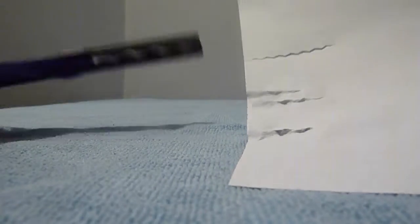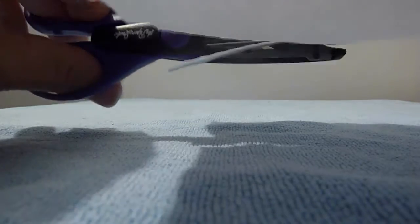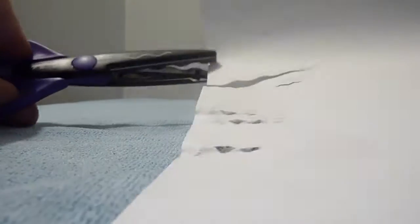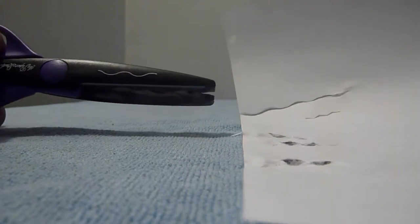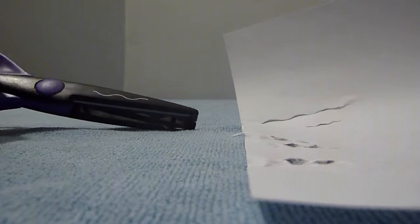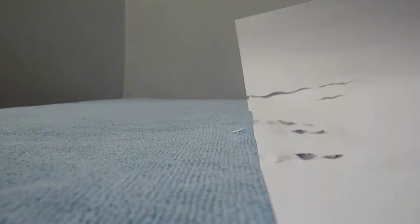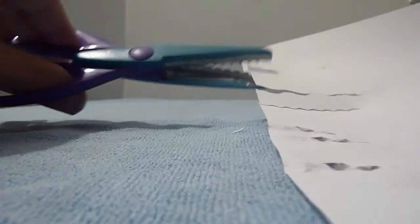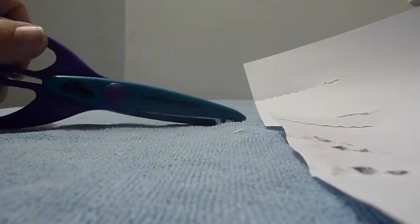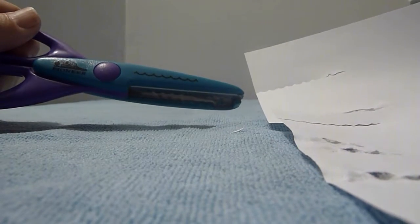There's another one. See, it's wavy, wavy cut. These are for people that do crafts. Maybe they do scrapbook or something.